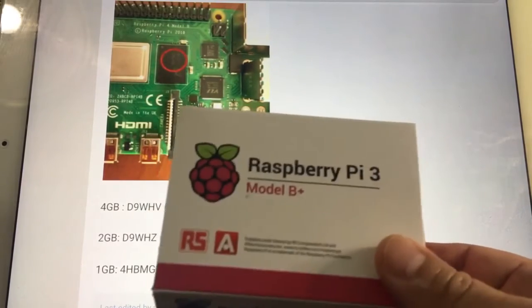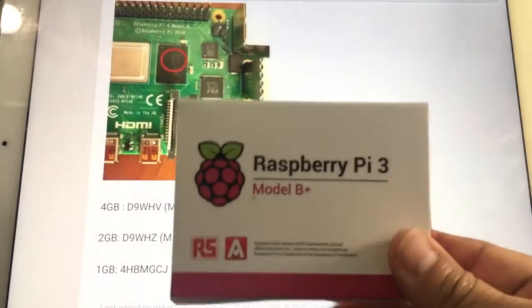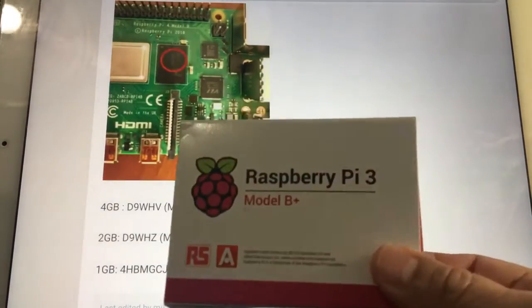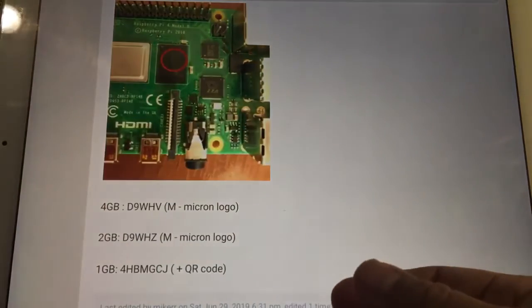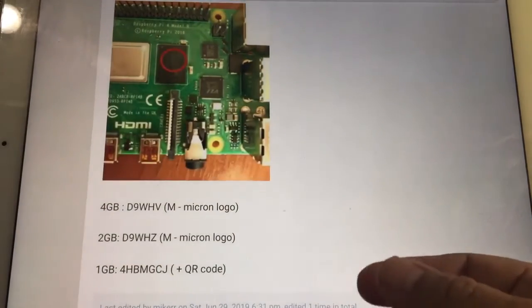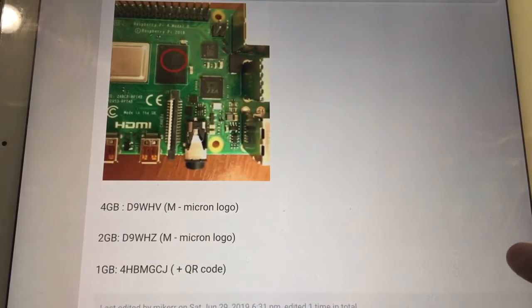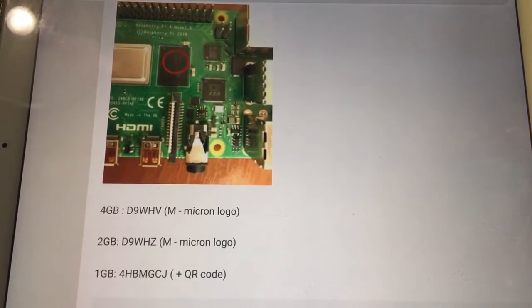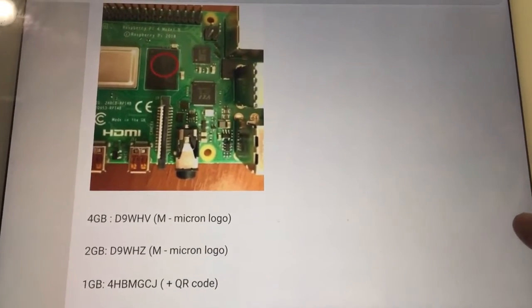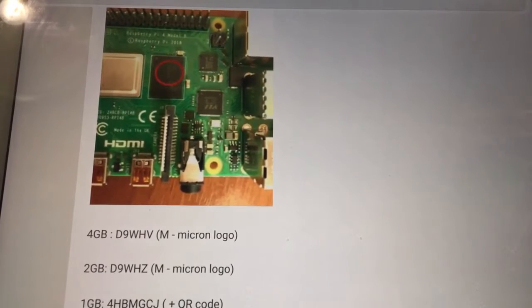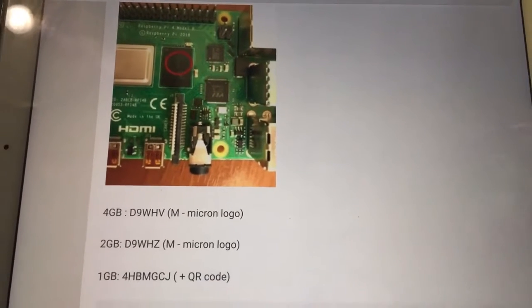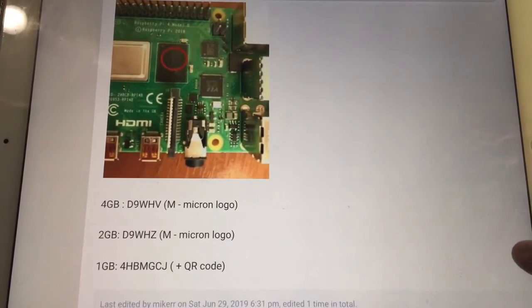That will be my next video, part 2 - how to install the image, what image you should use and why you should use it. We will talk about that in the next video, so stay tuned for that.